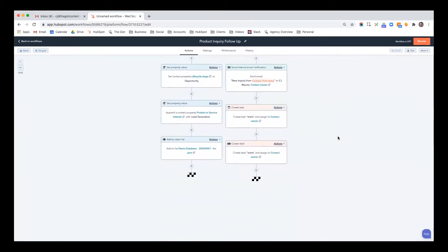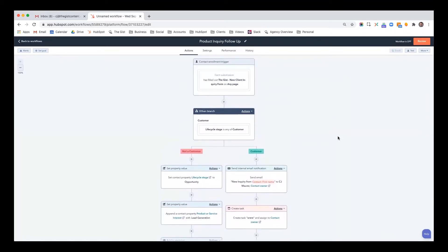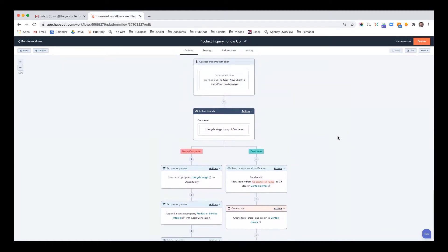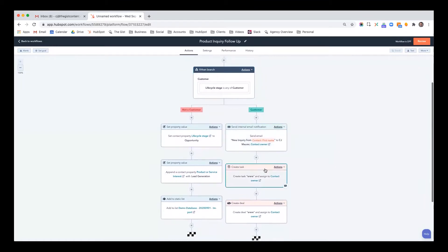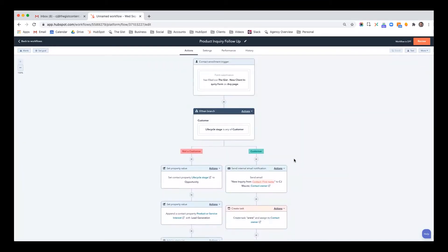There's just so many ways that you can leverage workflows to make your process more efficient, not just through external communication, but also through internal communication, task management, and organization. So the main point of this video was to show you how easy it is to create workflows and how many options you have, not just for enrolling people in workflows, but the subsequent actions you take as a result.